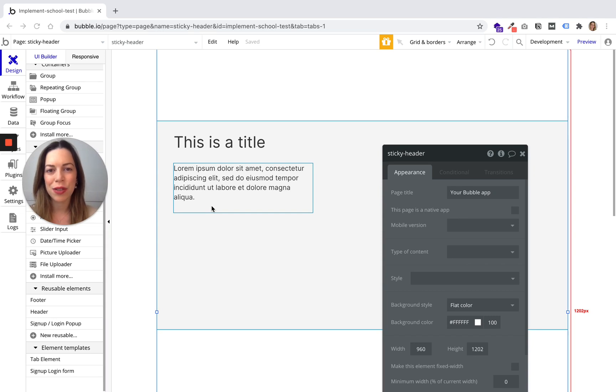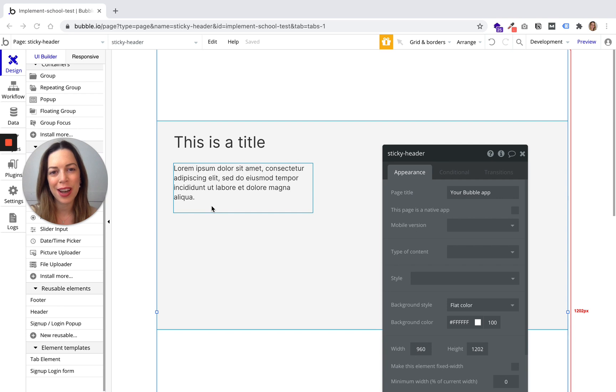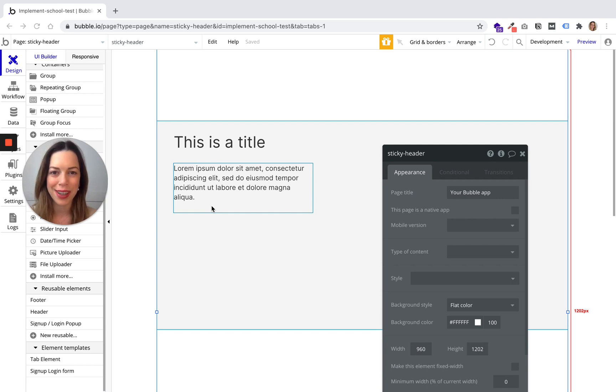Let's have a look at reusable elements. They are very useful if you want to use an element more than once on your app or website.